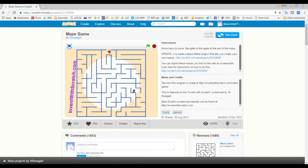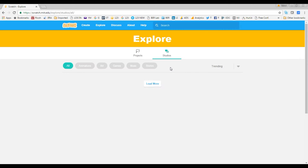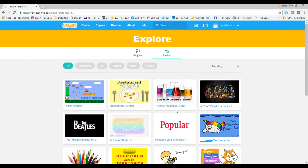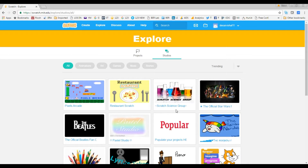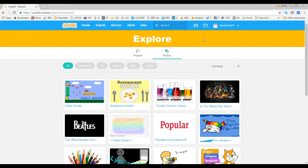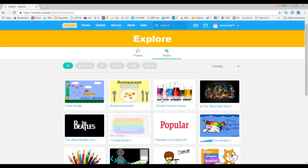You can also search for a basketball game, arcade game, or any kind of animation. Let's go back to 'Explore' and look at studios. A studio is a group of similar projects — you can create your own studio where you collect different kinds of maze games or any theme. We'll go into that in more detail later.